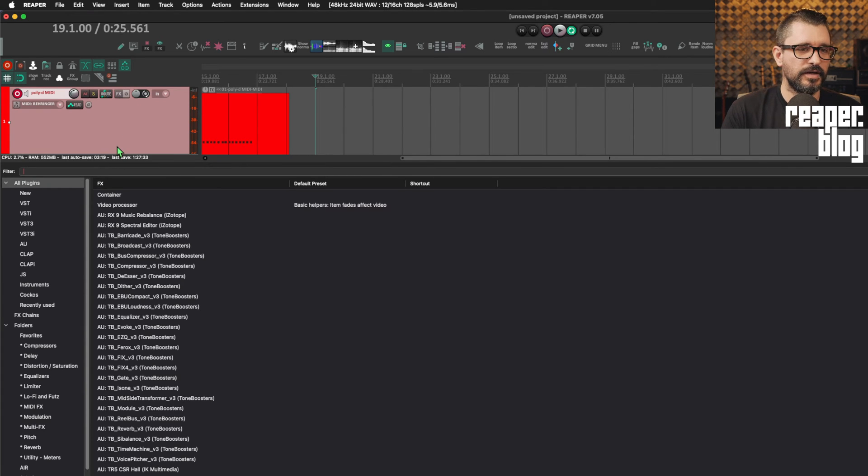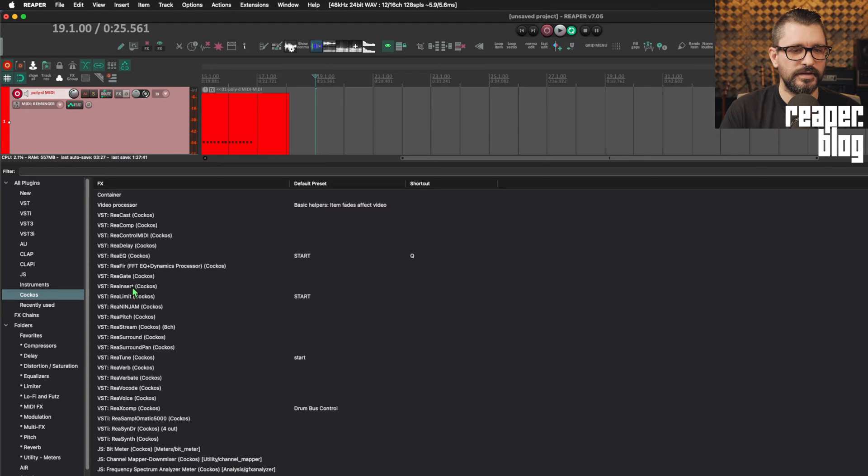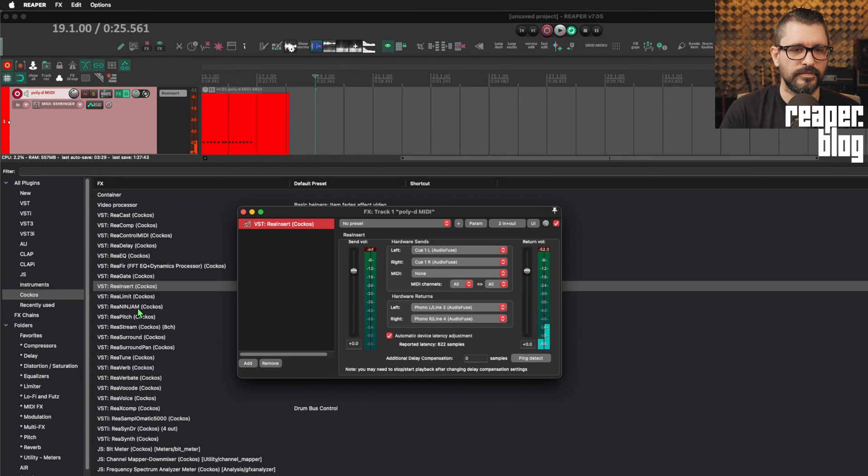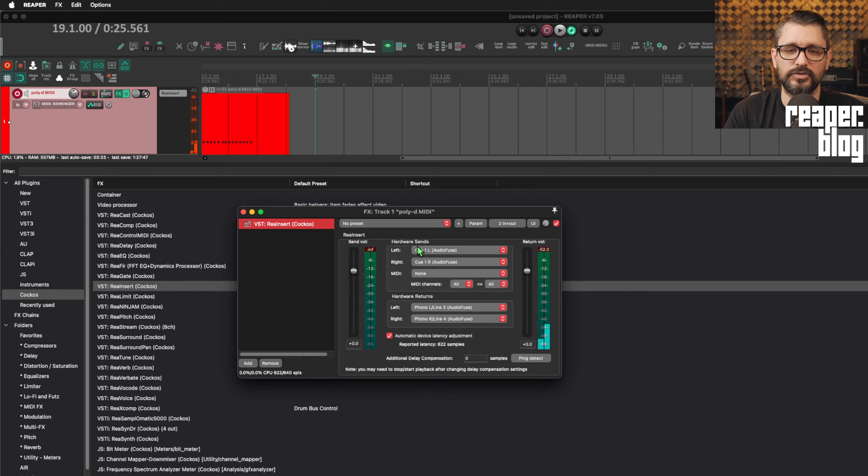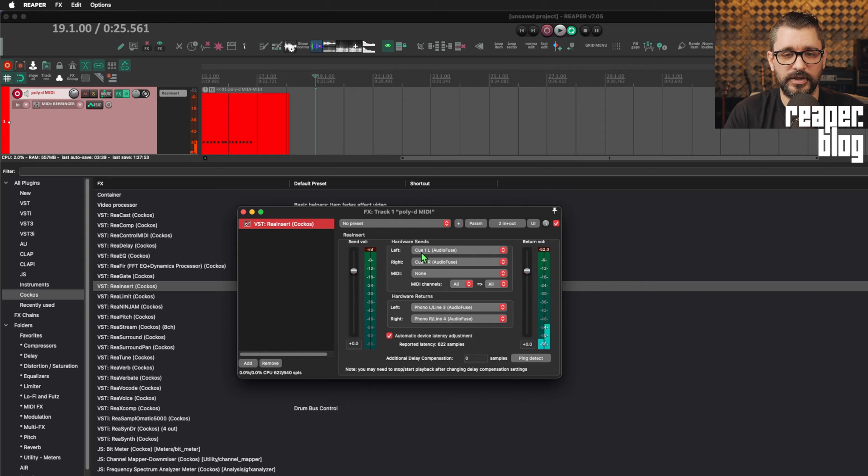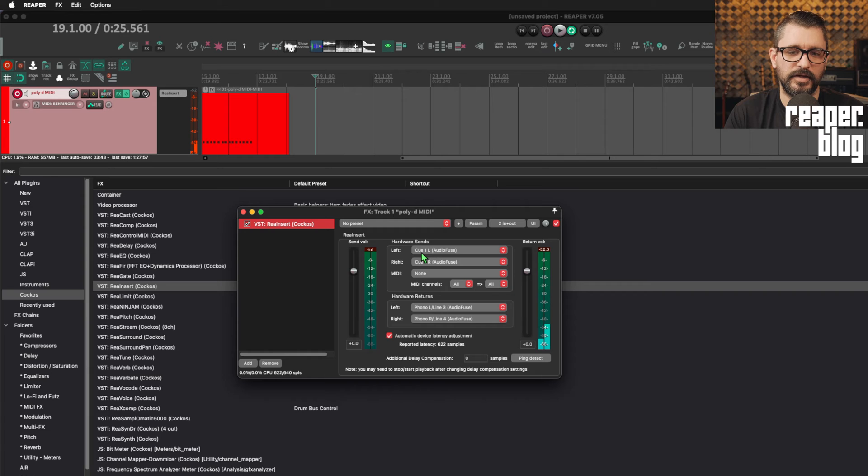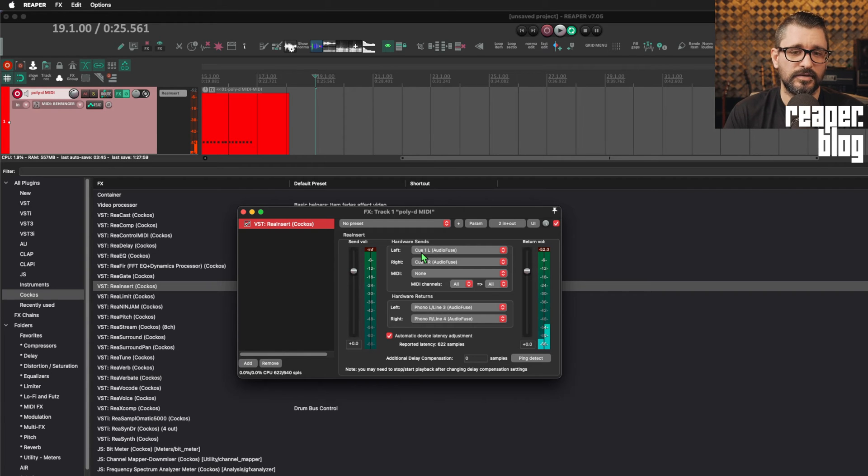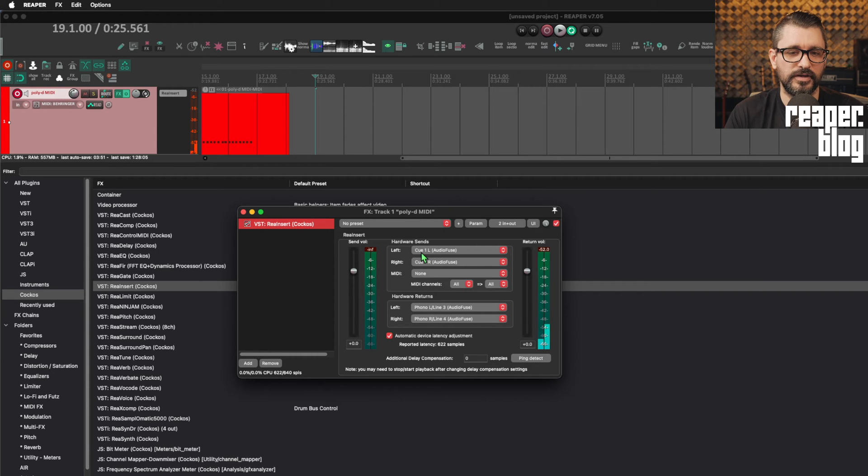So we're going to go to the plugins menu, we're going to the Cockos folder, and then we're looking for ReaInsert. Now this plugin is a hardware audio and MIDI loop plugin. This is made for re-amping. This is made for running your mix through hardware effects. It can also be used for synths to set this up as audio and MIDI on a single track. But I do like this workflow having the original MIDI and then a second track for audio.